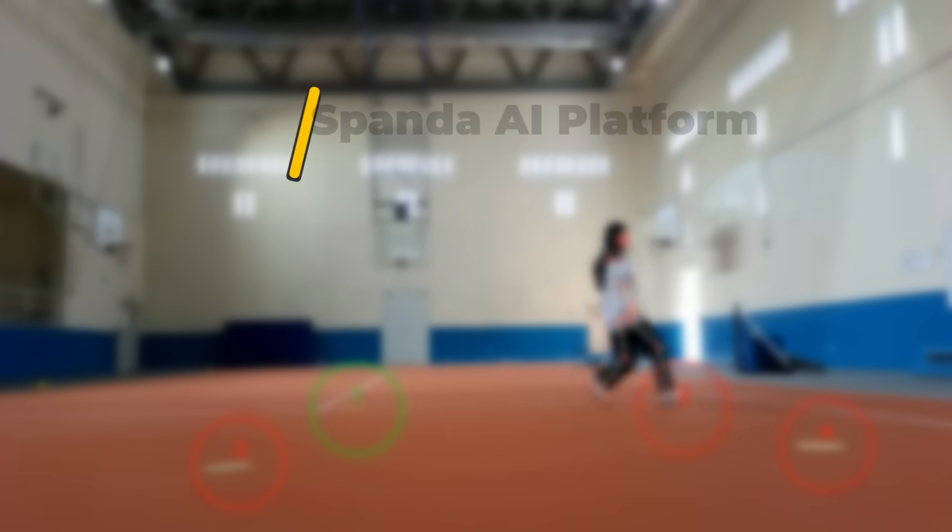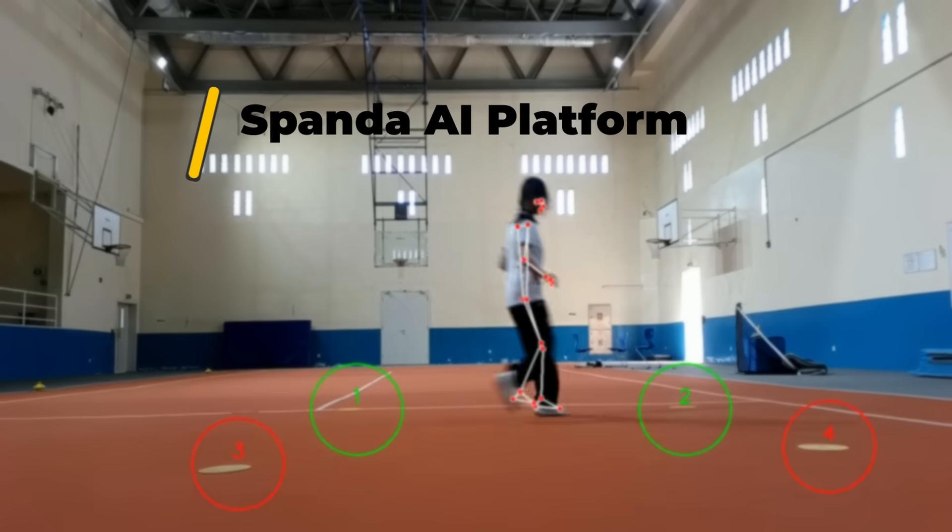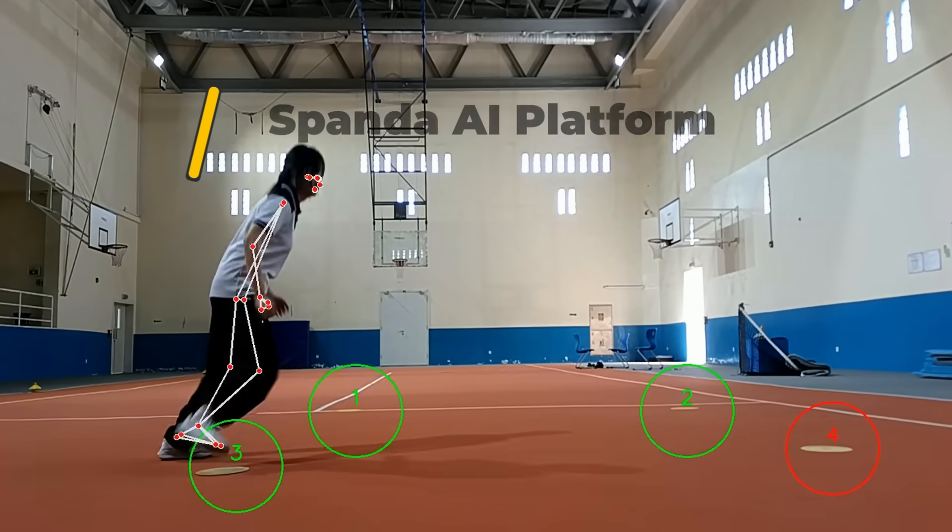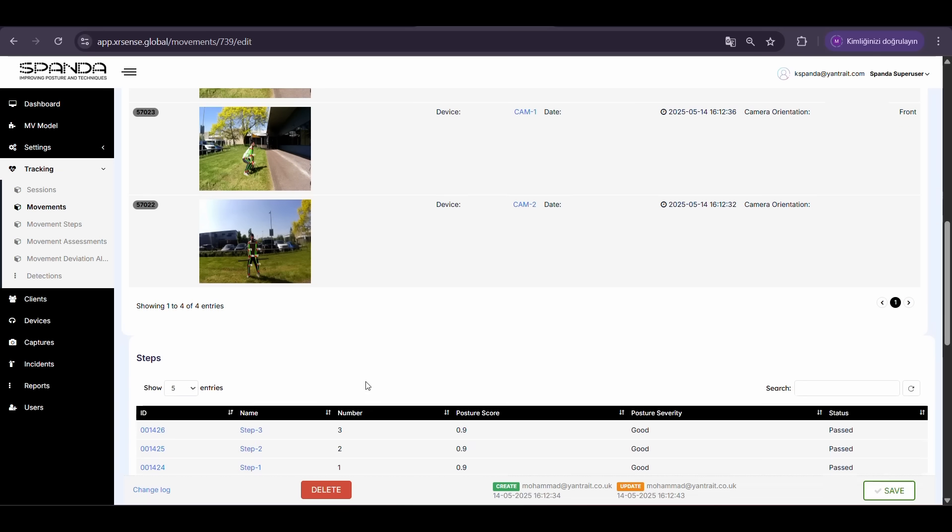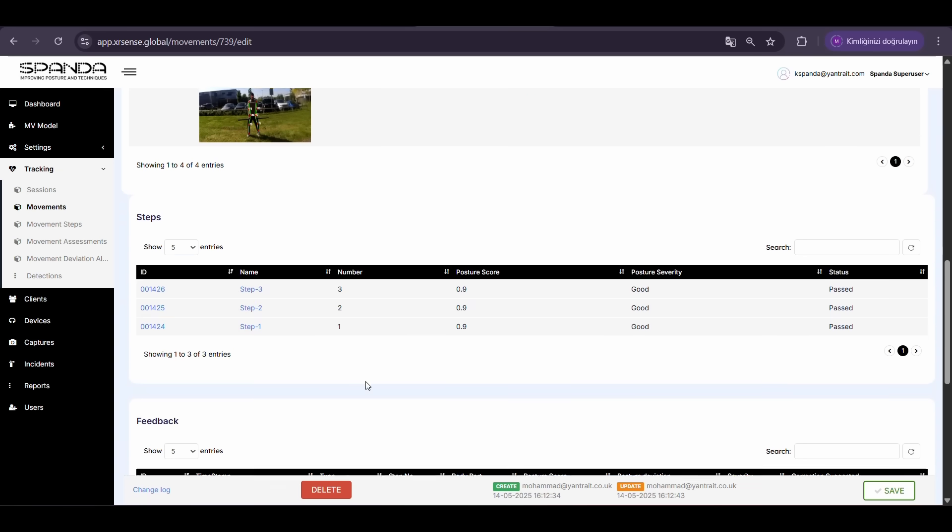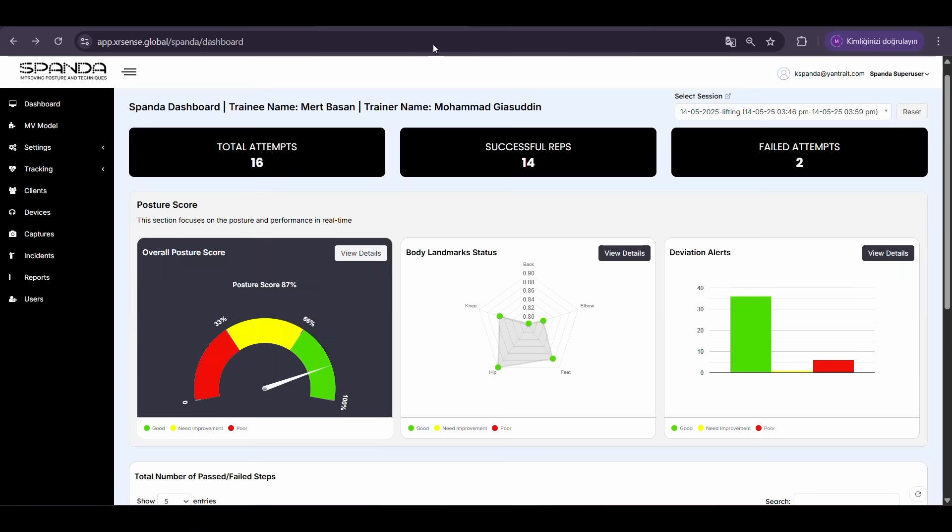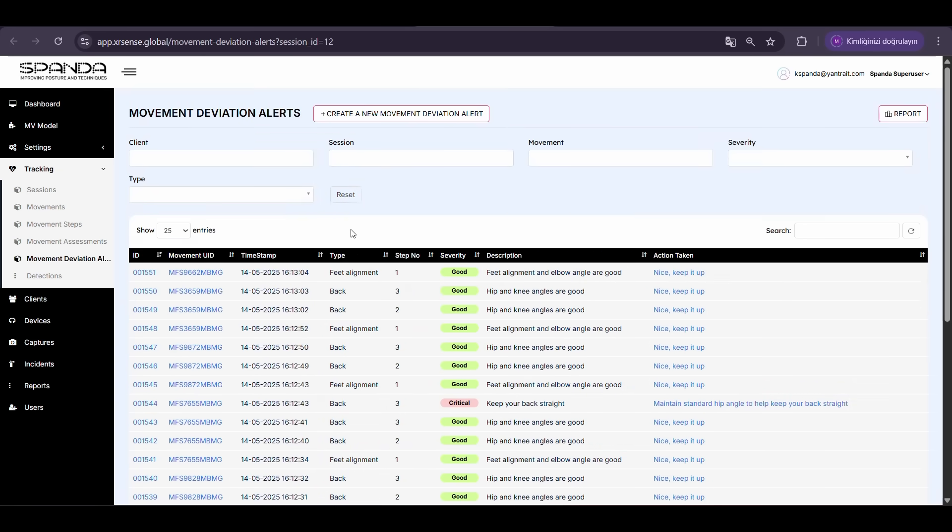Capture any user performing a live session with ease. Live data is automatically captured, analyzed, and stored for comparison and progress tracking.